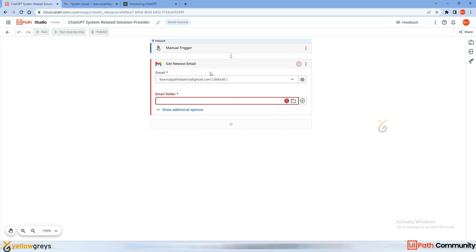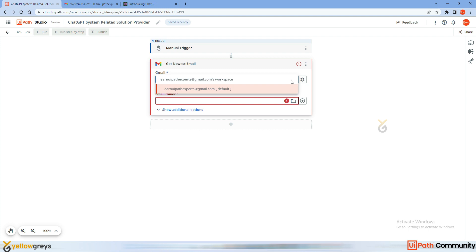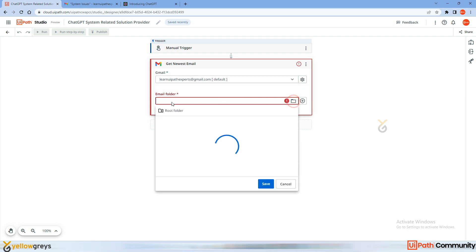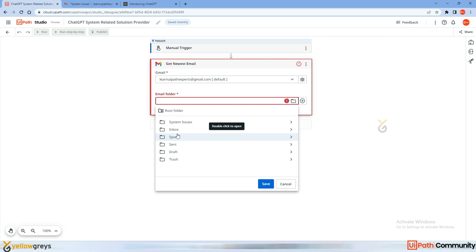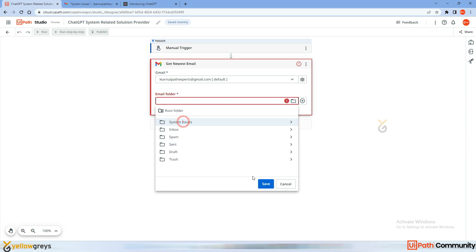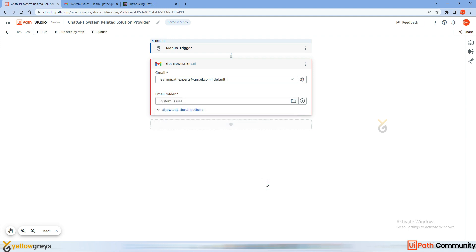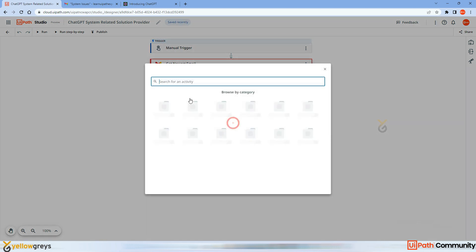If you haven't set it up, it will ask you to configure the connections — you can check my previous video where I successfully configured this Gmail account. Now I need to select the email folder where the bot should read emails. I'm going to select the folder called 'System Issues' and click Save. Next, I'm going to add a Log Message activity to verify it's reading the email correctly.